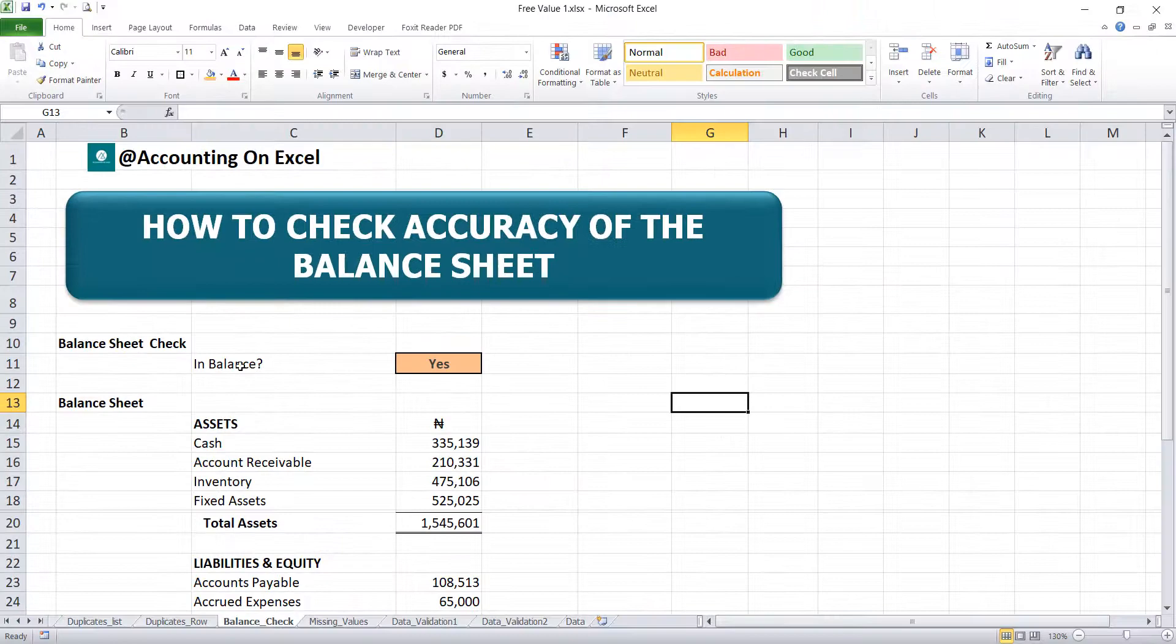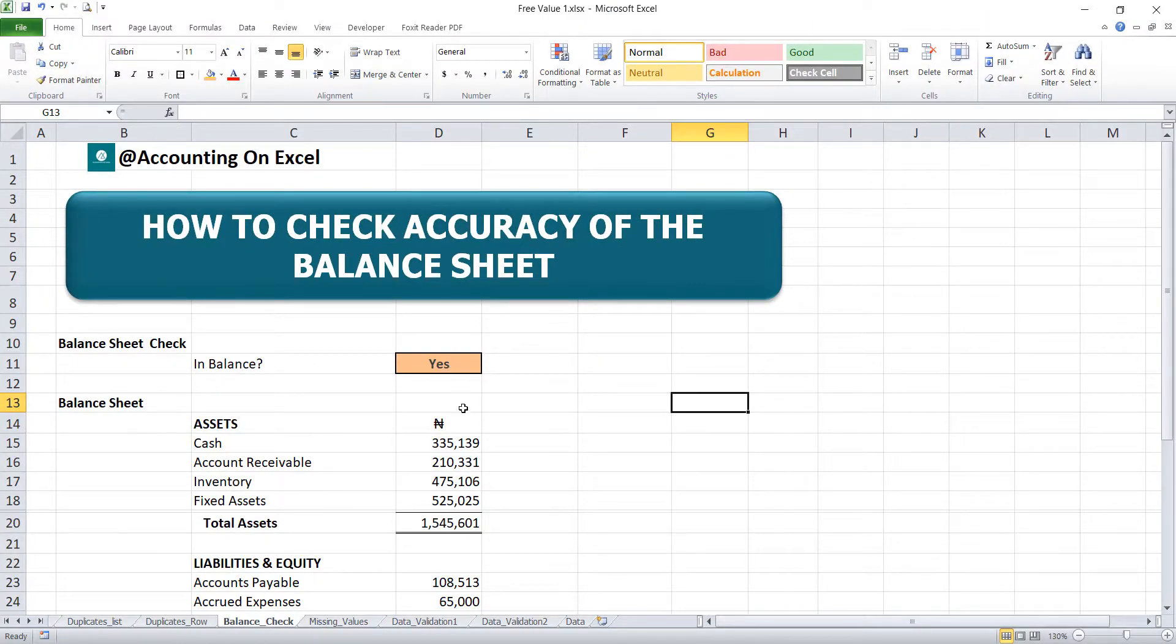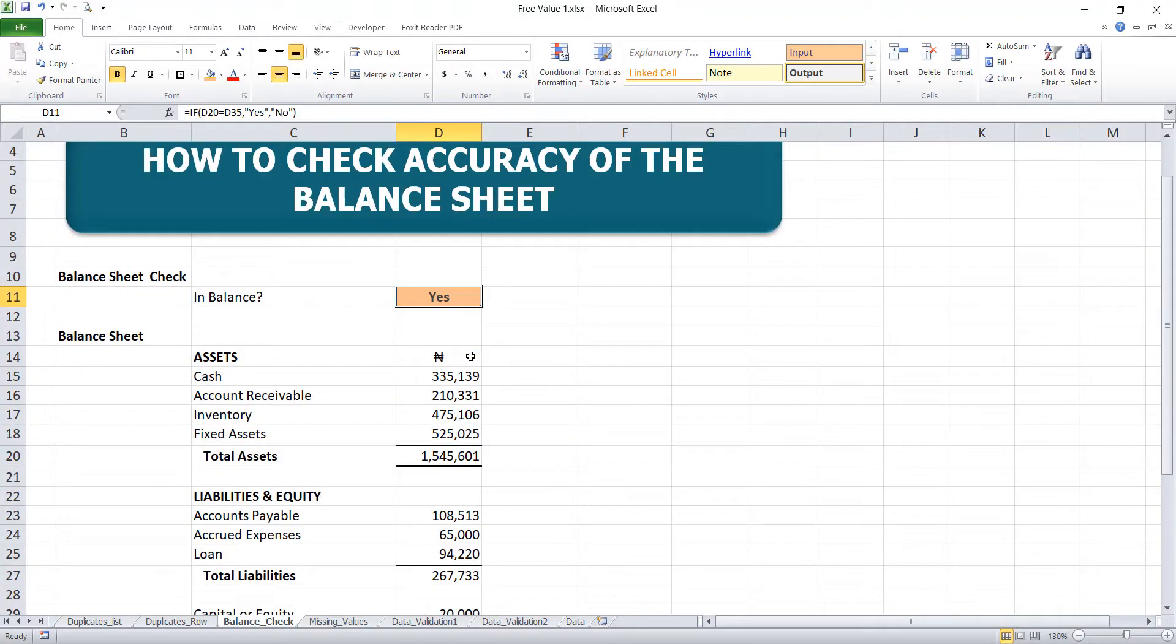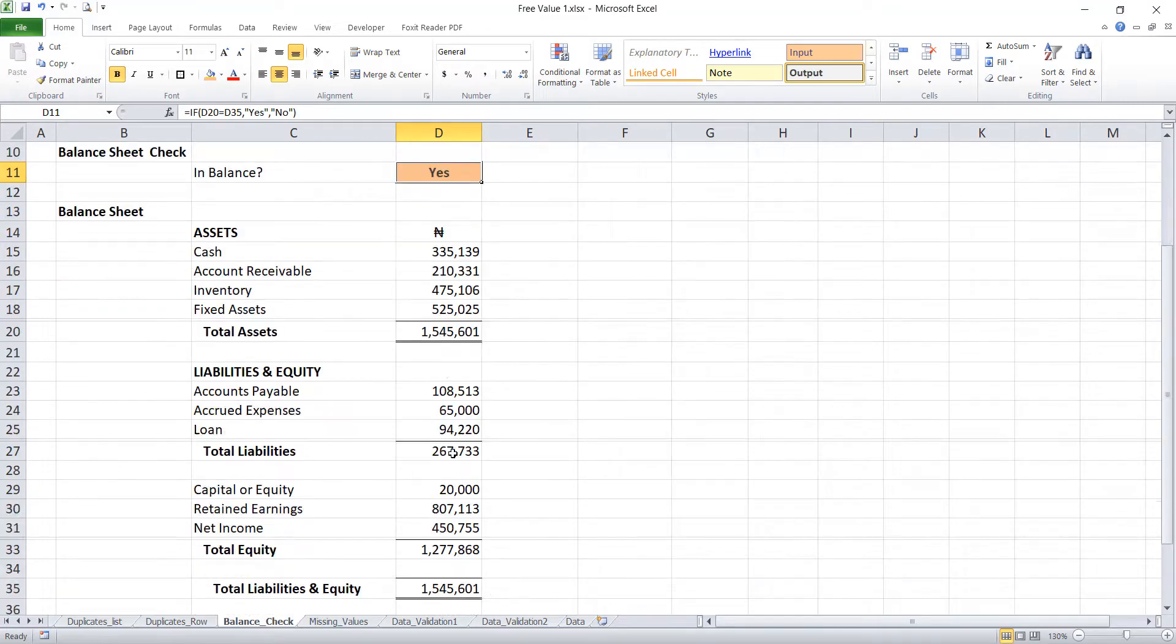So with a glance, you can just say, am I in balance? Yes. Then you're good to go. If you have a no, then you can now check the reason why your balance sheet is not yet in balance.